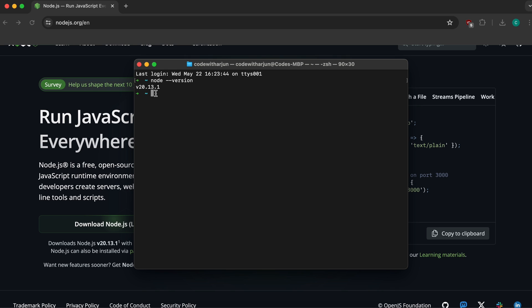Similarly, type 'npm --version', and you can see that NPM has also been successfully installed with version 10.5.2.